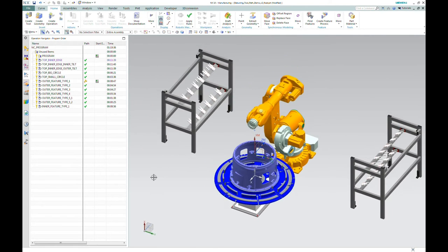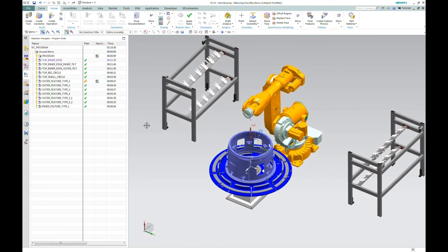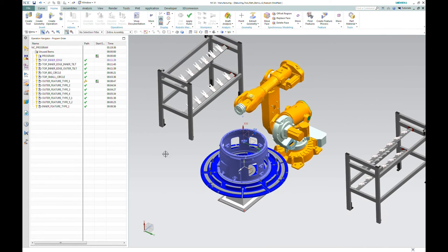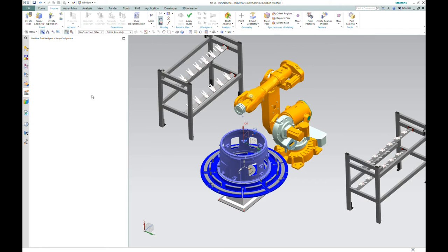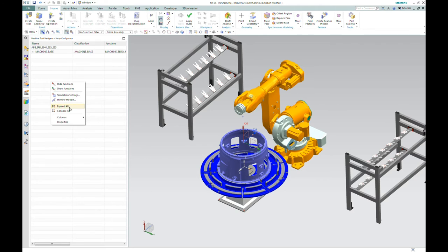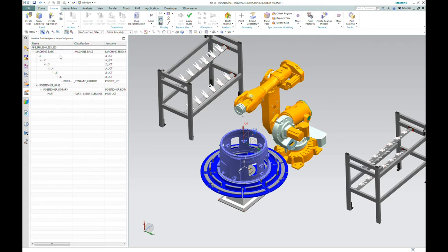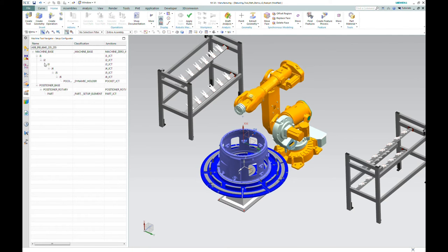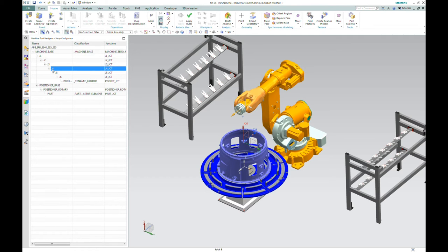Before we get into the actual machining, let's take a quick tour of the architecture. So I'm going to leave the operation navigator here, go to the machine tool navigator, and I'll expand this. We'll look at some of the differences between the way our robots are set up and our machine tools. So typically with a five-axis machine tool, you'd have three linear axes and two rotary. Of course, with a robot, they're all rotary axes.